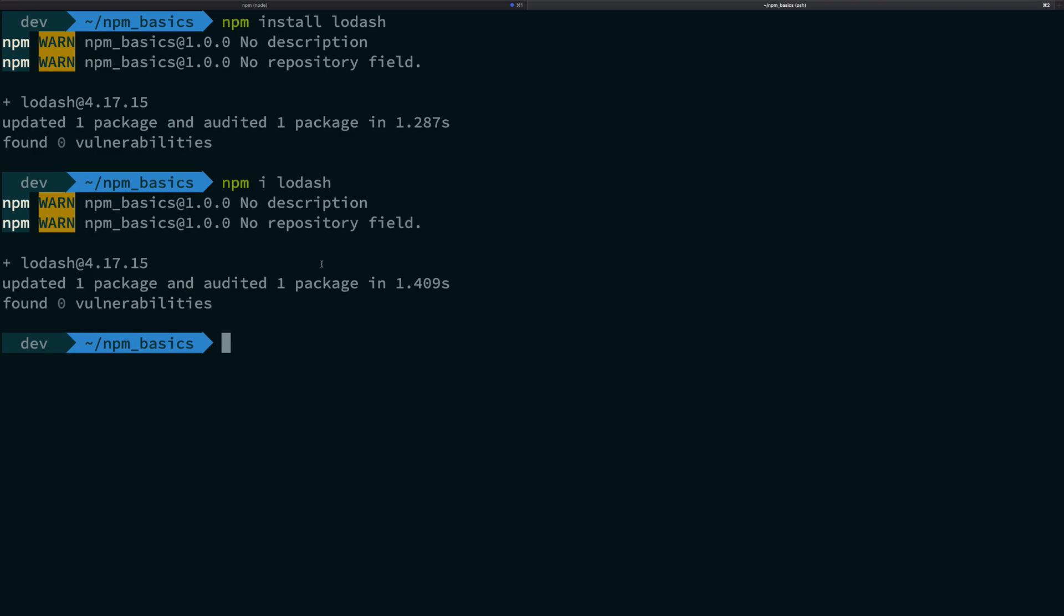That's how npm install works in a nutshell. You can use the whole word npm install or you can just write the shortcut npm i and write the name of the package.